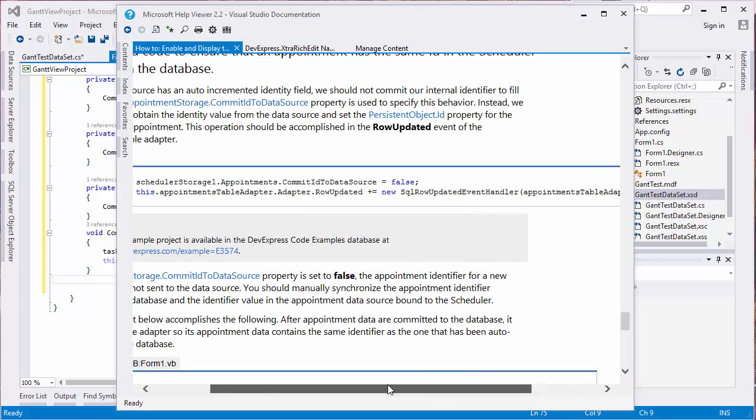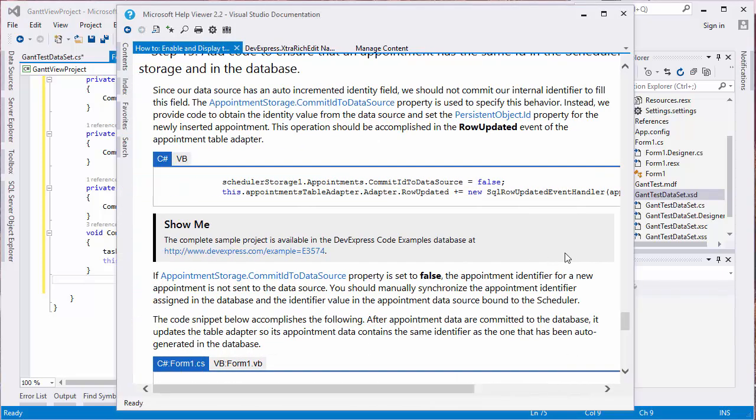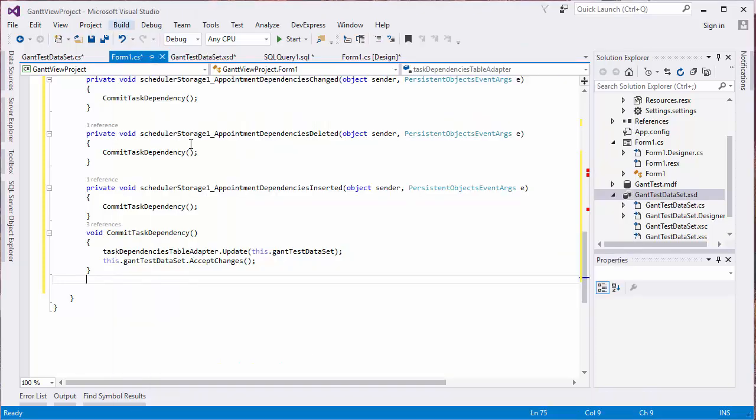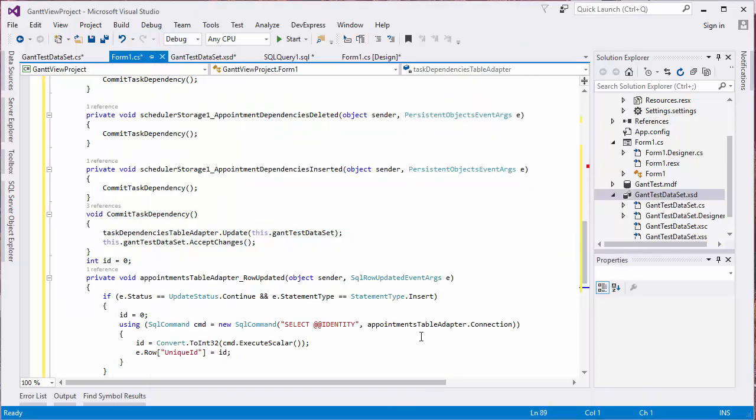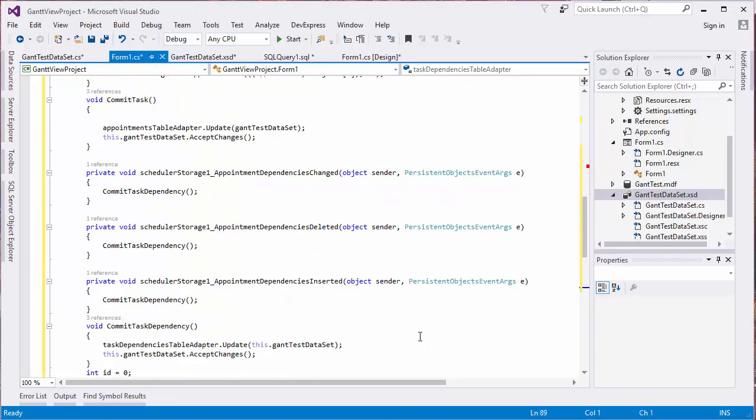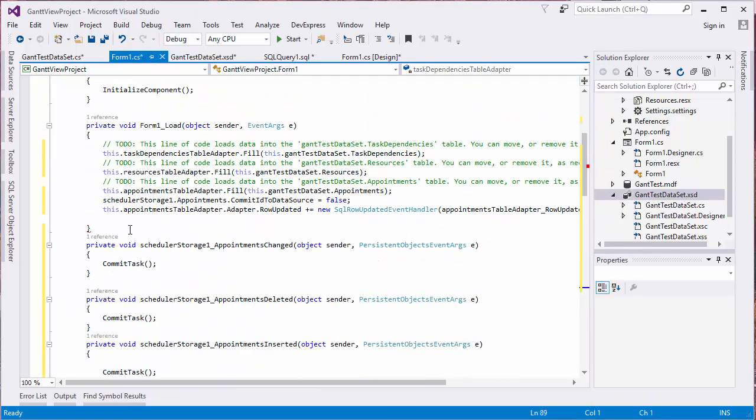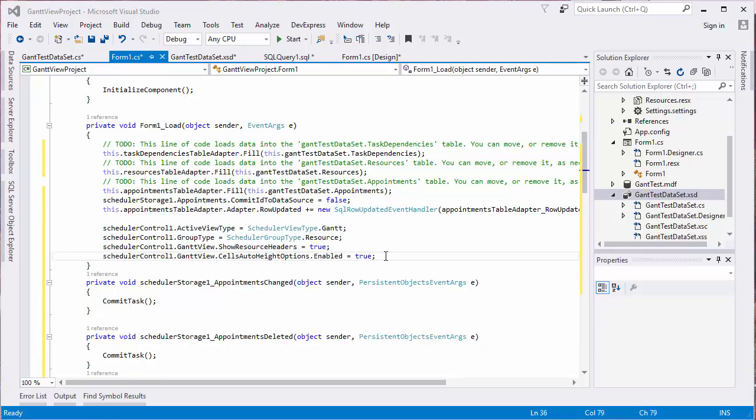We'll add a handler to update the TableAdapter data identifiers after every row update. Once again, I'll grab the code from our documentation. Now we'll have to add some code that sets the ActiveViewType property to Gantt, GroupType property to Resource, ShowResourceHeaders to True, and CellAutoHeightOptions.enabled to True.